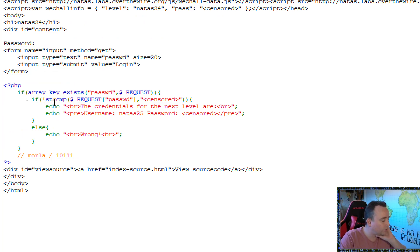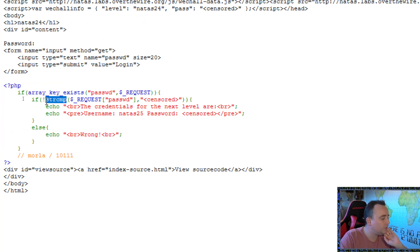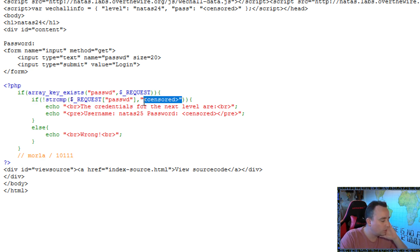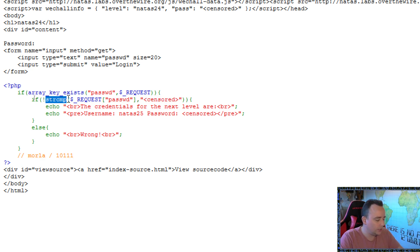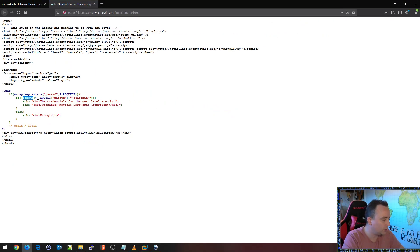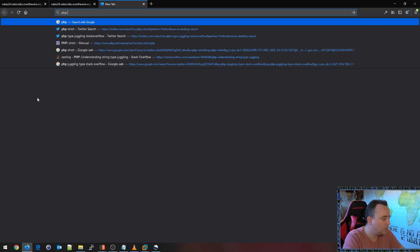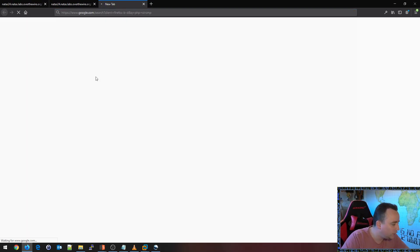So what we're doing is they're doing a string comparison. And they're checking to see if the password is not equal. Well, actually, if it doesn't contain. Let me double check this one here. PHP string compare.